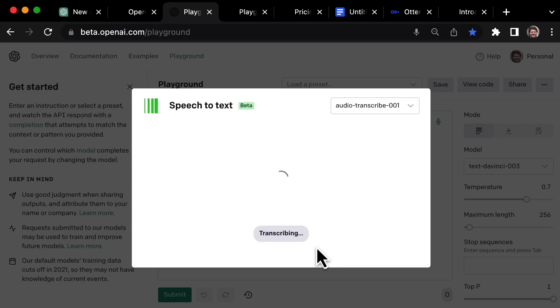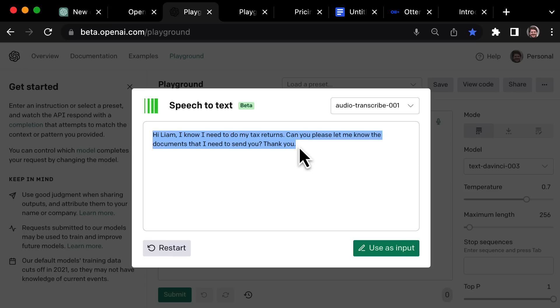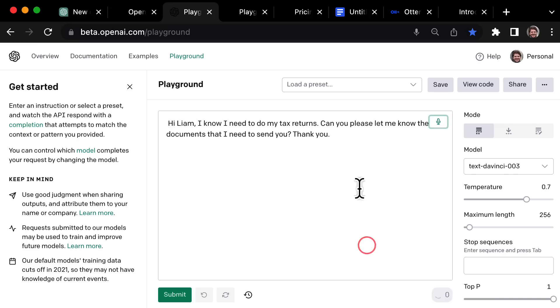So now I'll hit stop recording and it's just going to start transcribing what I said. Now that's pretty cool. It captured exactly what I said in perfect language. There's no errors here, no misspellings. So what I can do now is use this as an input.